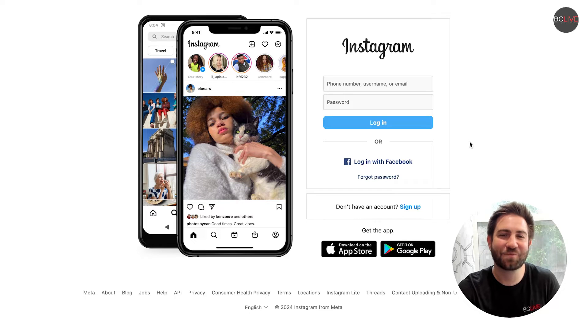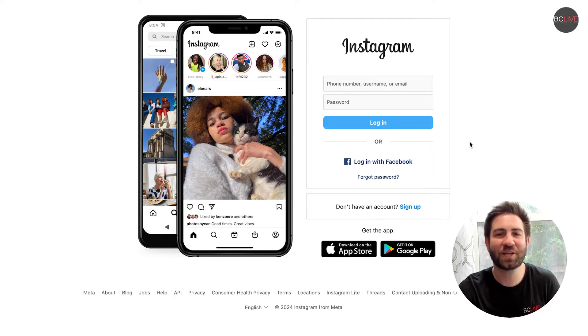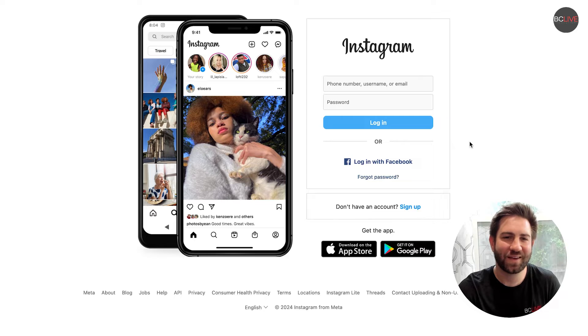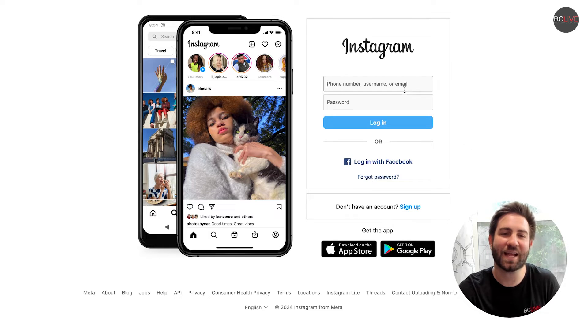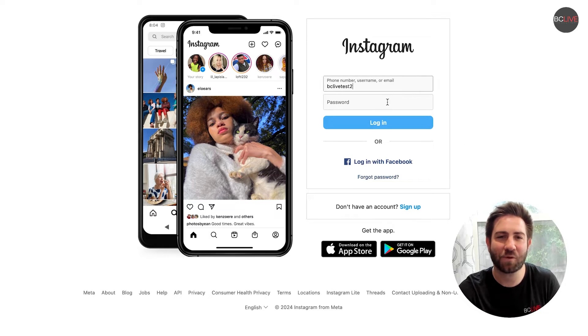Hi, my name is Alex from BC Live. Today I'll be showing you Instagram Live Producer. This feature from Instagram allows you to live stream via RTMP natively on the platform.